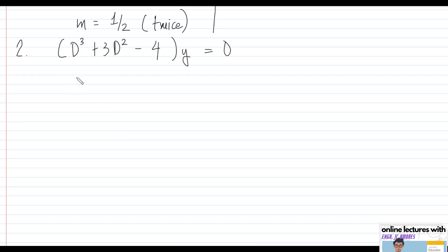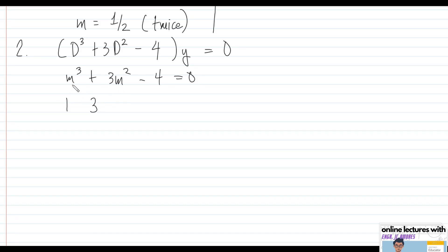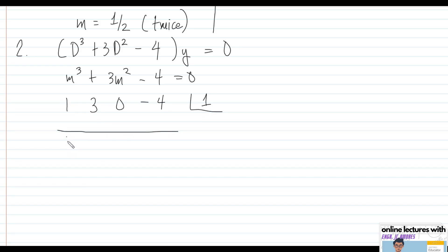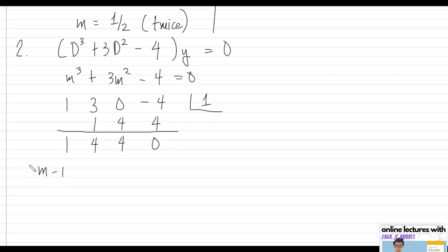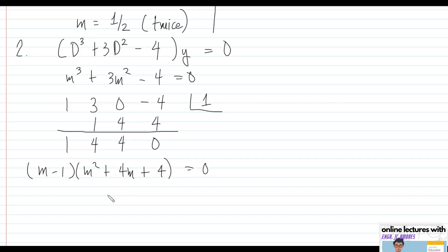Problem number two: (D³ + 3D² - 4)y = 0. The auxiliary equation is m³ + 3m² - 4 = 0. Using synthetic division with coefficients 1, 3, 0, -4, we test m = 1 as a root. Bringing down: 1, then 1×1=1, 3+1=4, 4×1=4, -4+4=0. So m = 1 is a root, giving factor (m - 1), with quotient m² + 4m + 4.